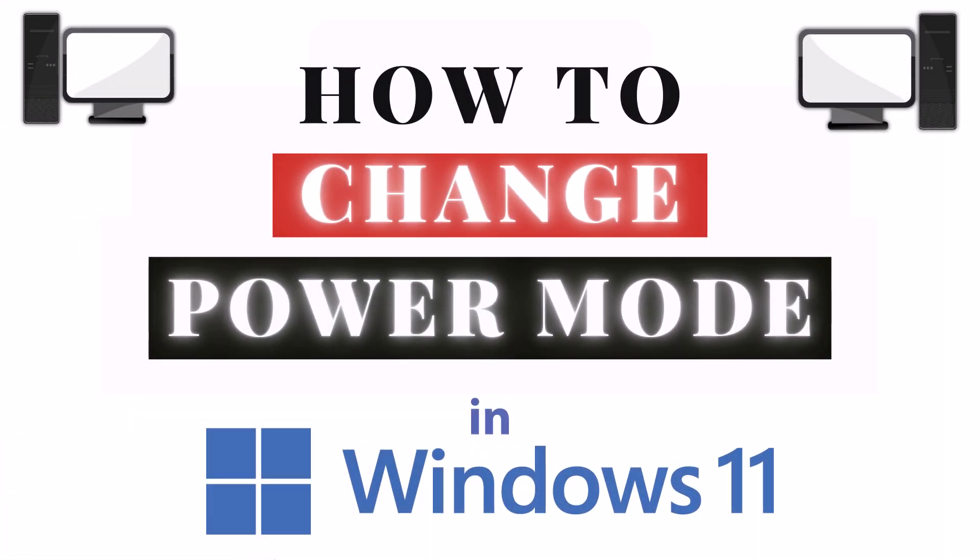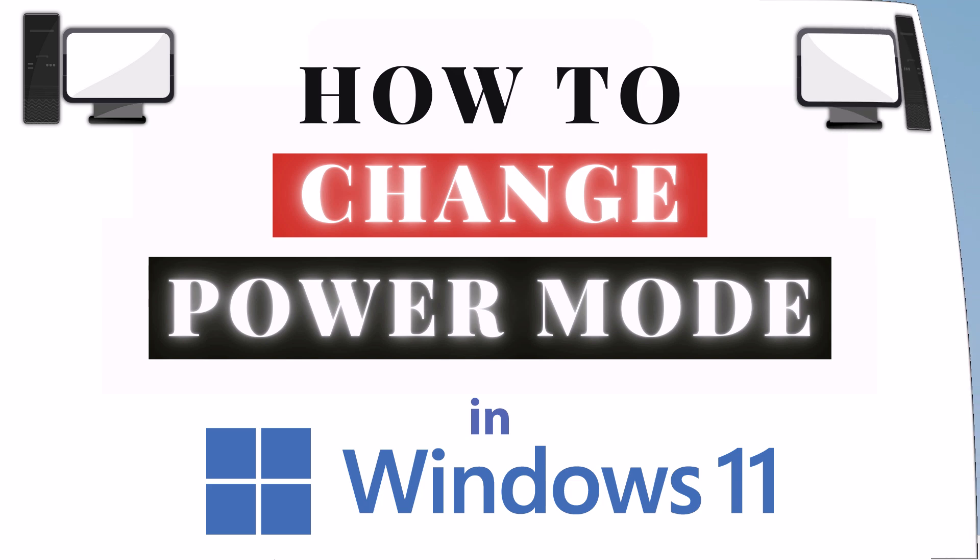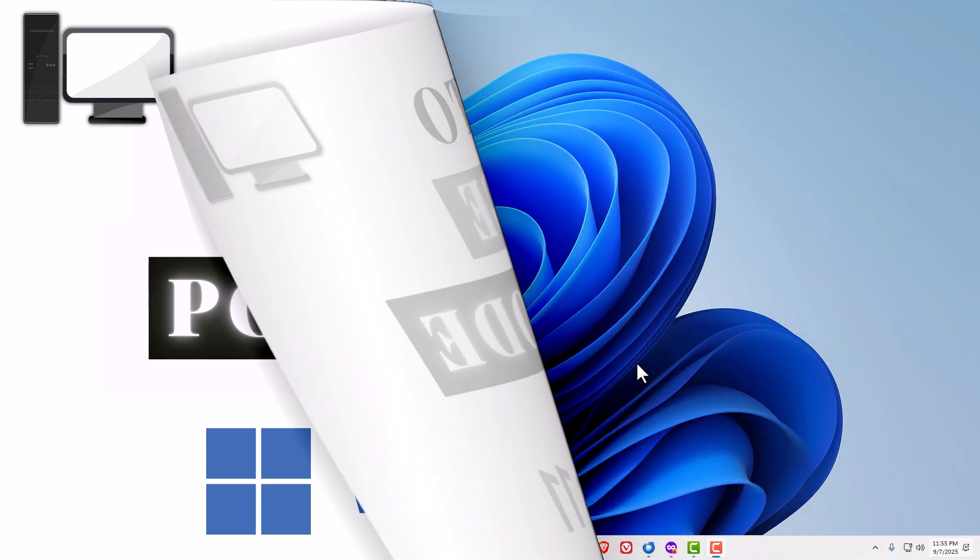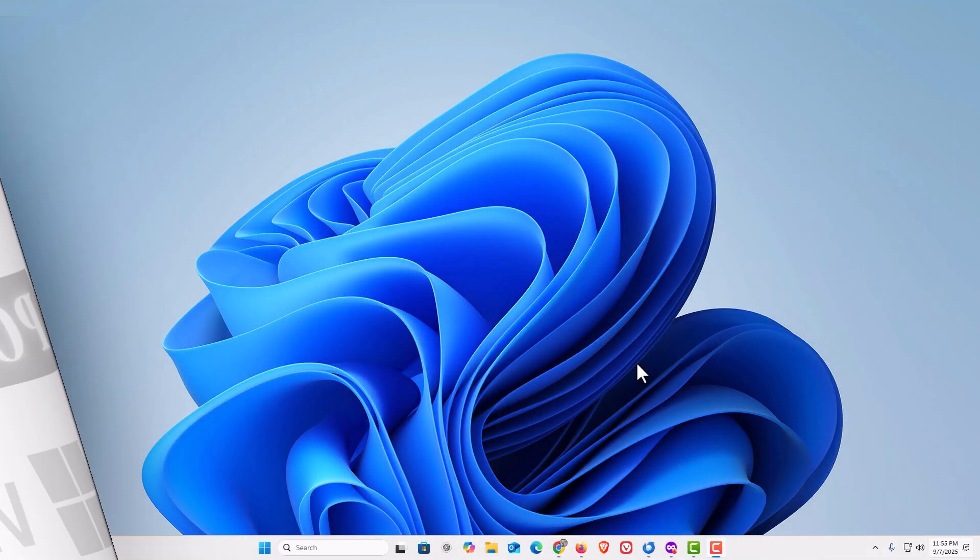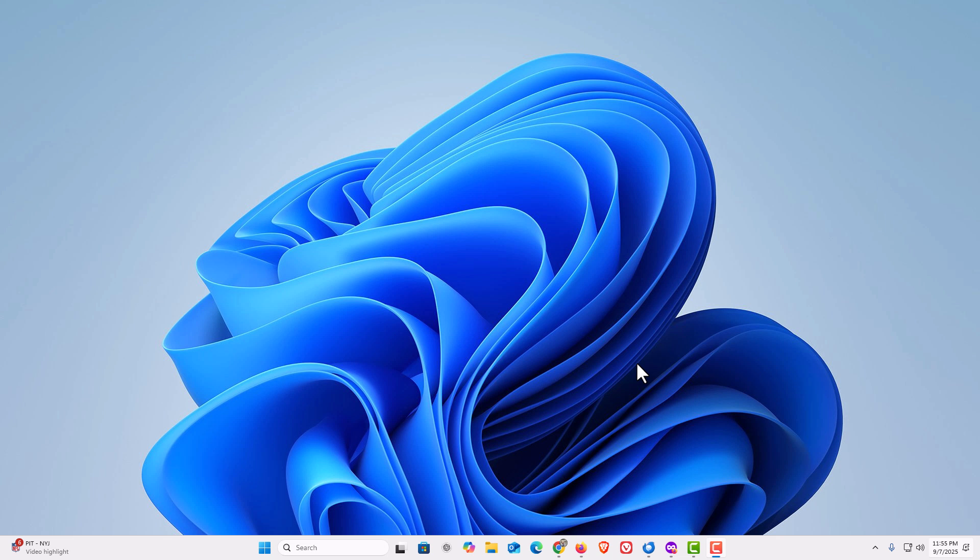This is going to be a video tutorial on how to change your power mode in Windows 11. Let me jump over to my desktop. Here I am on my desktop, now to change your power mode in Windows 11.